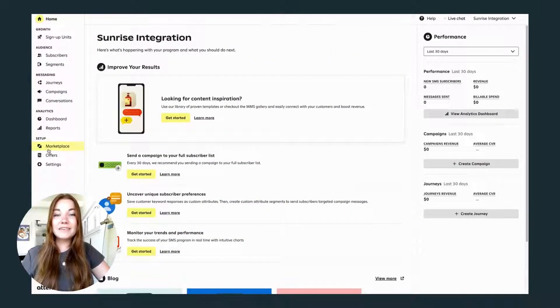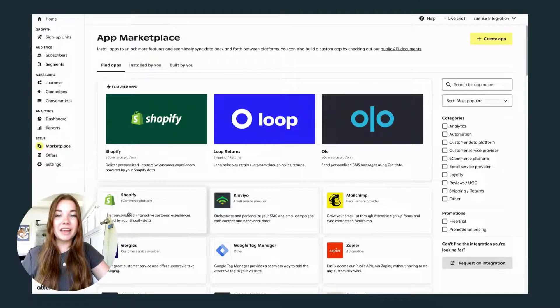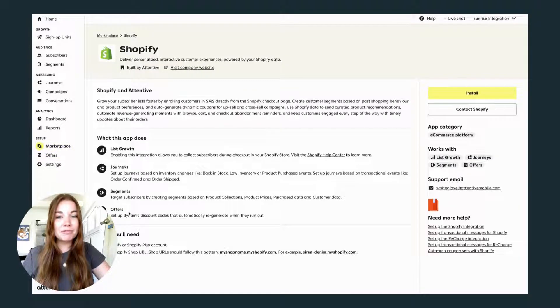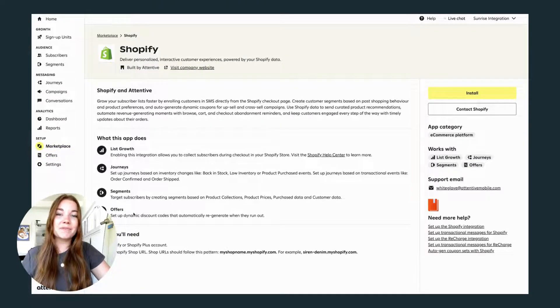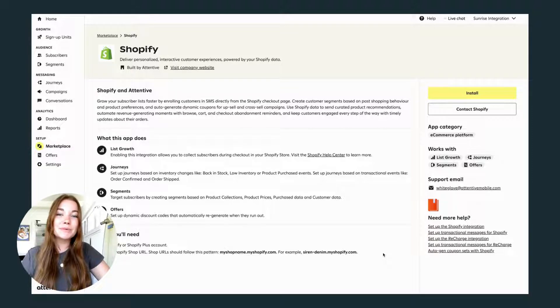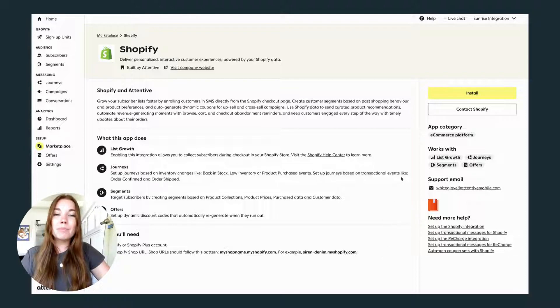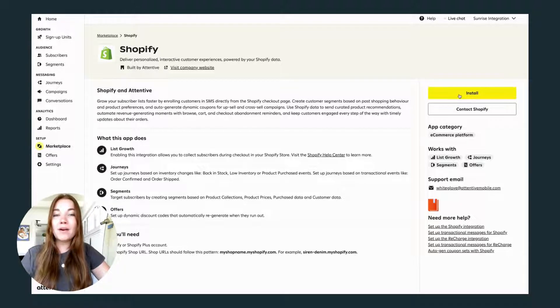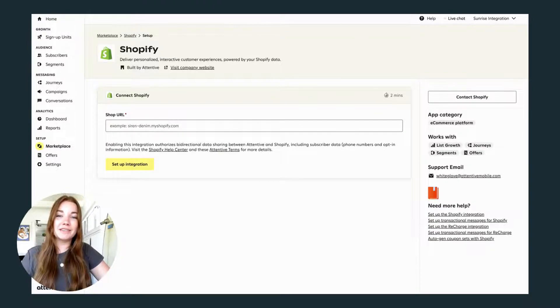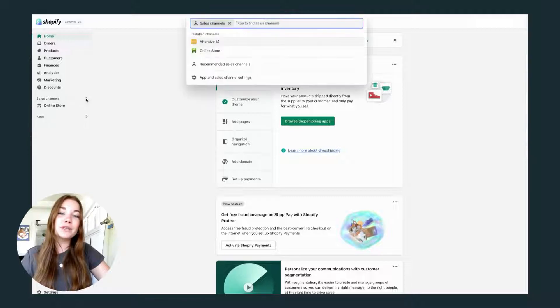Attentive has a marketplace of apps that you can integrate with your text message marketing. I'm going to go through a Shopify integration, which will share data of your products and customers between Attentive and Shopify. You only need your Shopify shop URL to set up the integration. You can also go to your admin on Shopify to add Attentive as a sales channel.